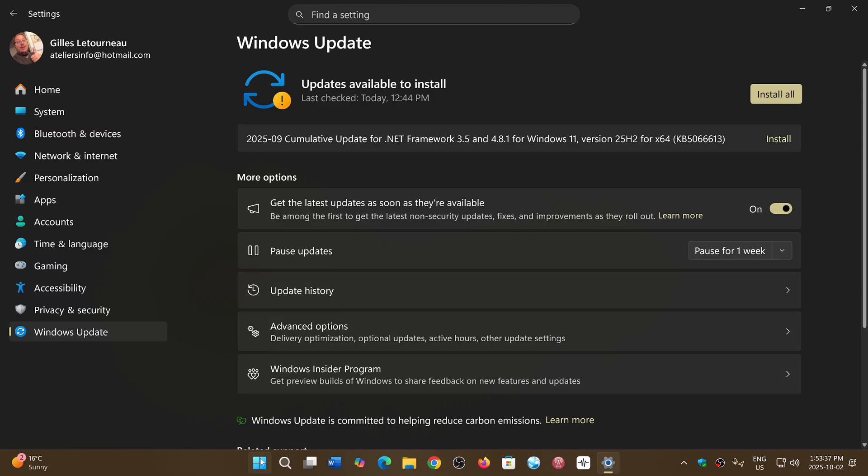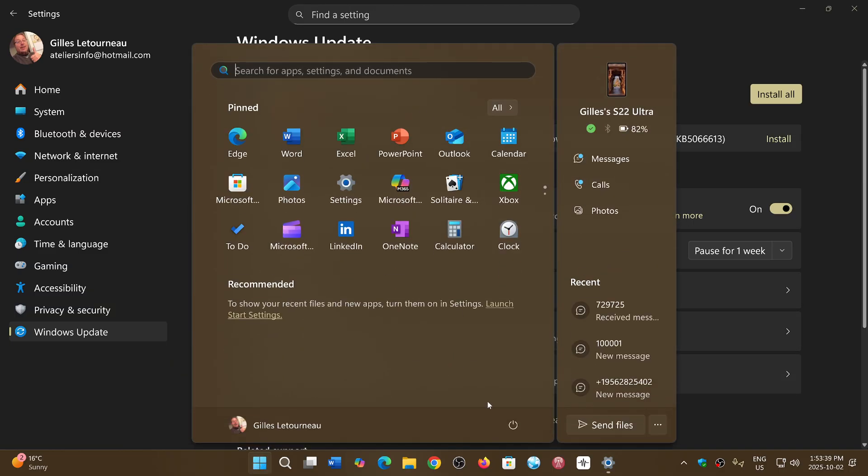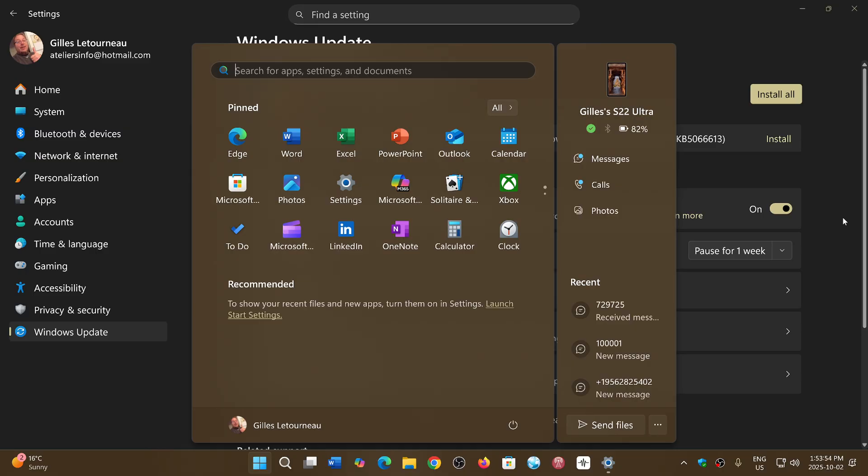All of these things coming through, and the side panel here for my phone, these are things that I believe were already there at 24 H2, so I just don't see any difference.